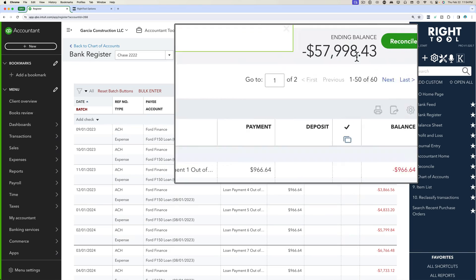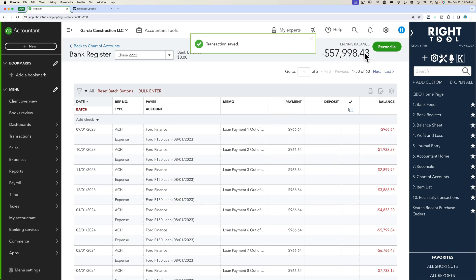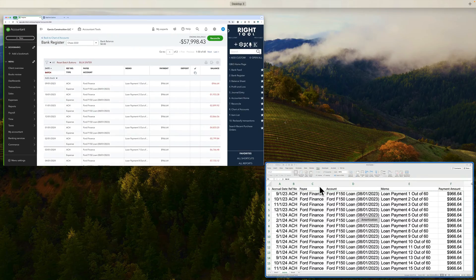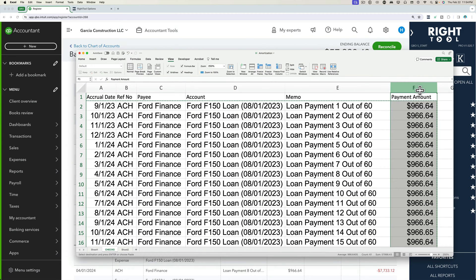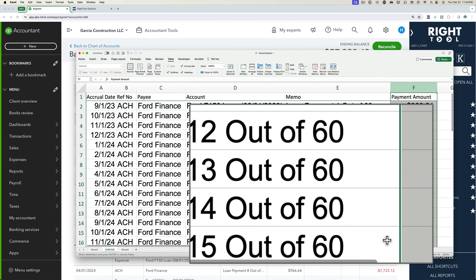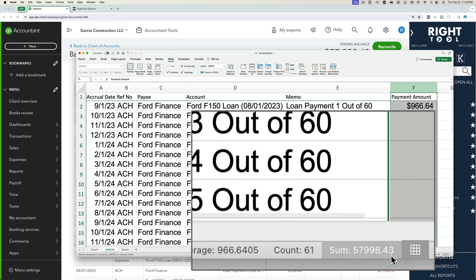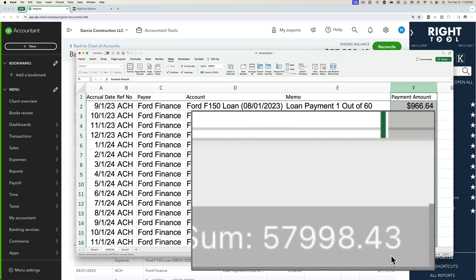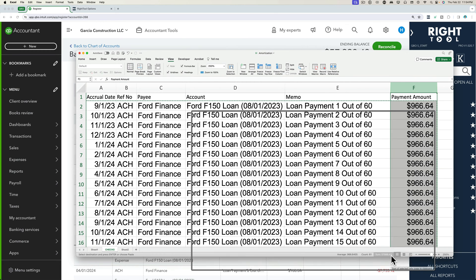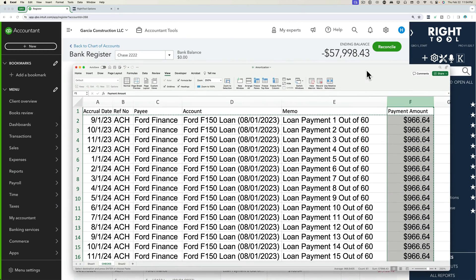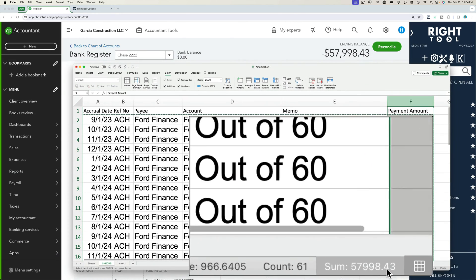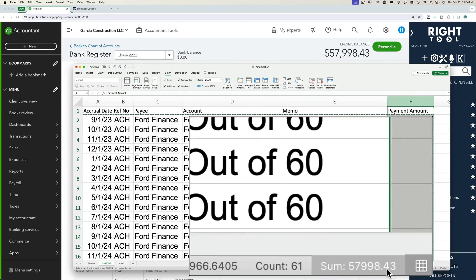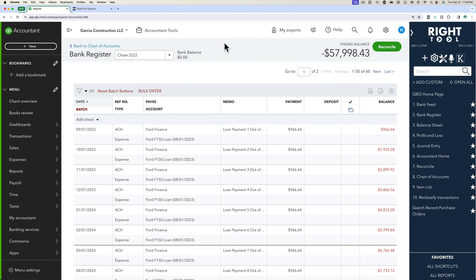And then we got down to 57,998. If I go back into my spreadsheet and I click on the entire column, I should be able to verify with the Excel sum that it is in fact 57,998.43. So now we know for sure that all these checks or expenses were in fact entered.